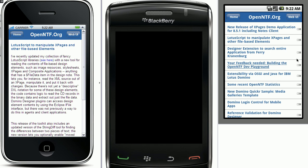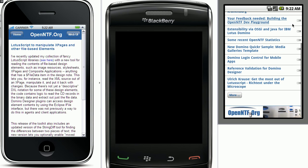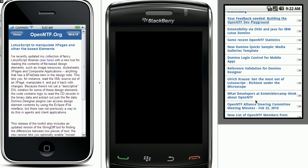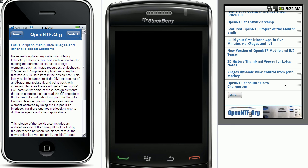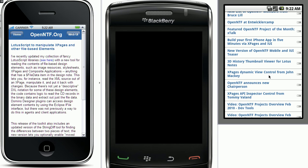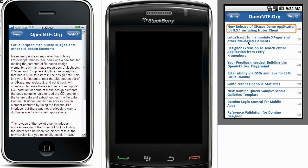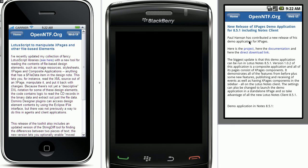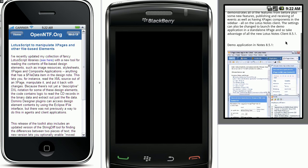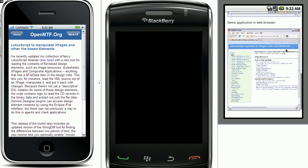The same functionality also works in Android. When I scroll down here, you can see that the next entries are downloaded or loaded automatically. And I can also open the same documents in my Android simulator.